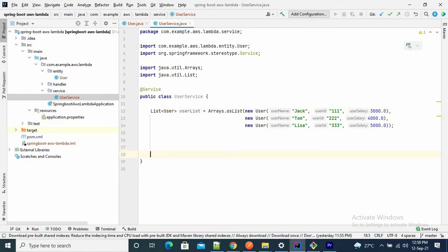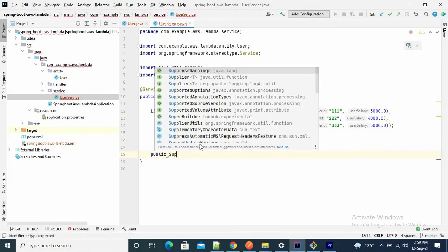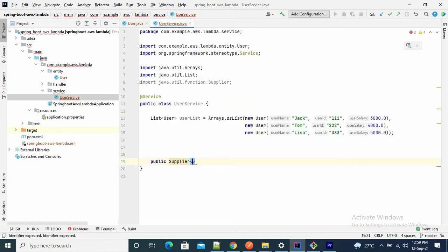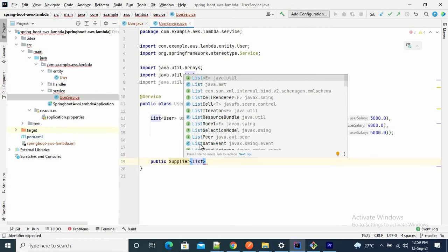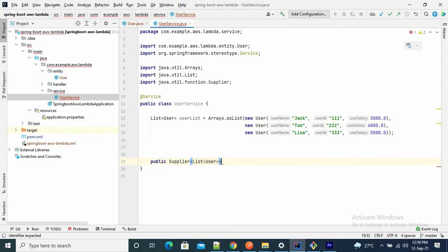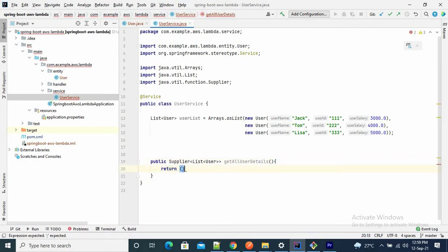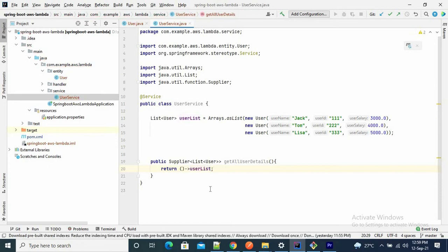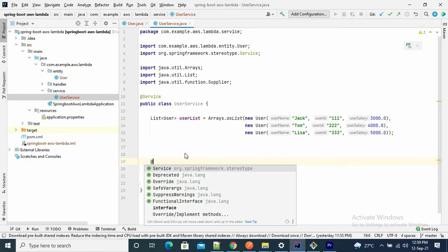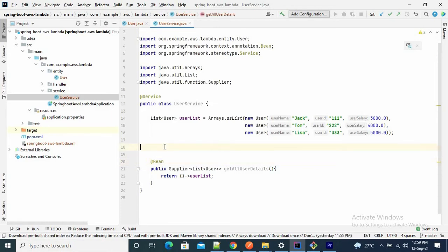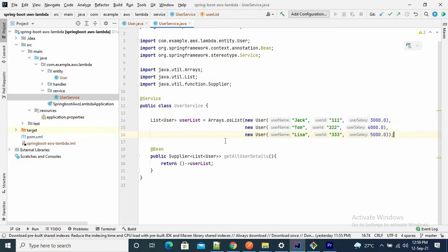Now let me write the first function. I want to get all the user details, so I'll use the functional interface Supplier. It will take List of User as the type argument, the function name is getAllUserDetails, and it will return a lambda that returns this list. Annotate this method as @Bean. Now for the second function, I want to provide users filtered by name — if I type a name, it will return the matching list of users.